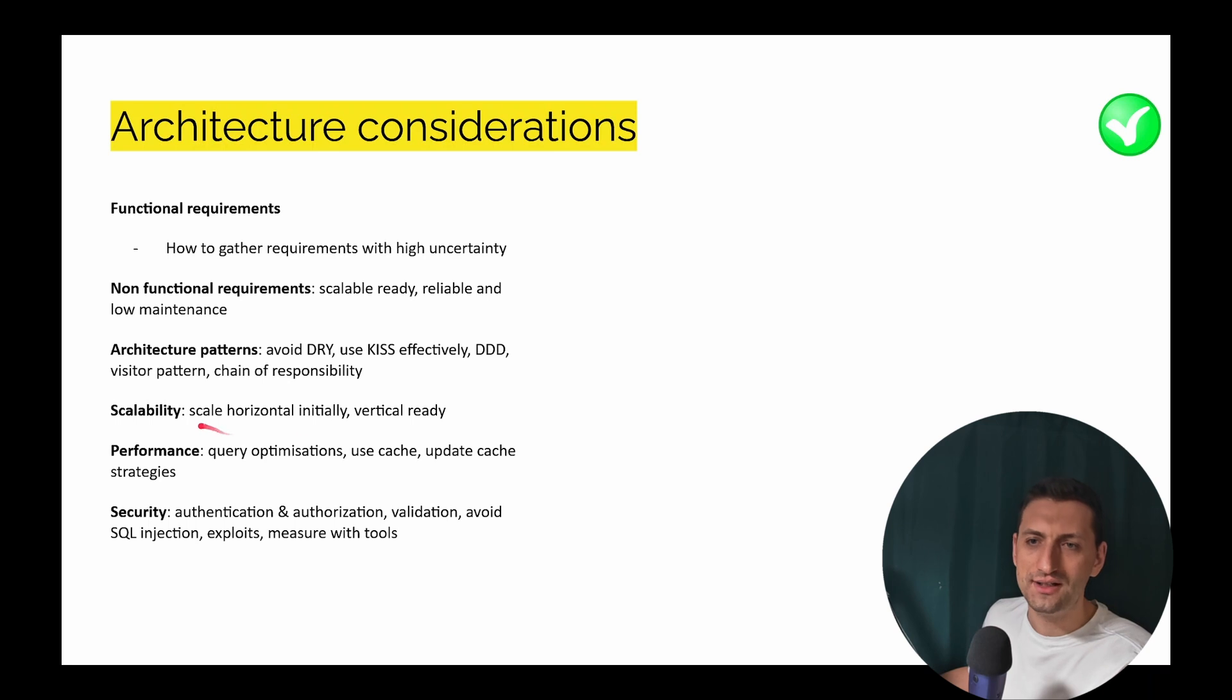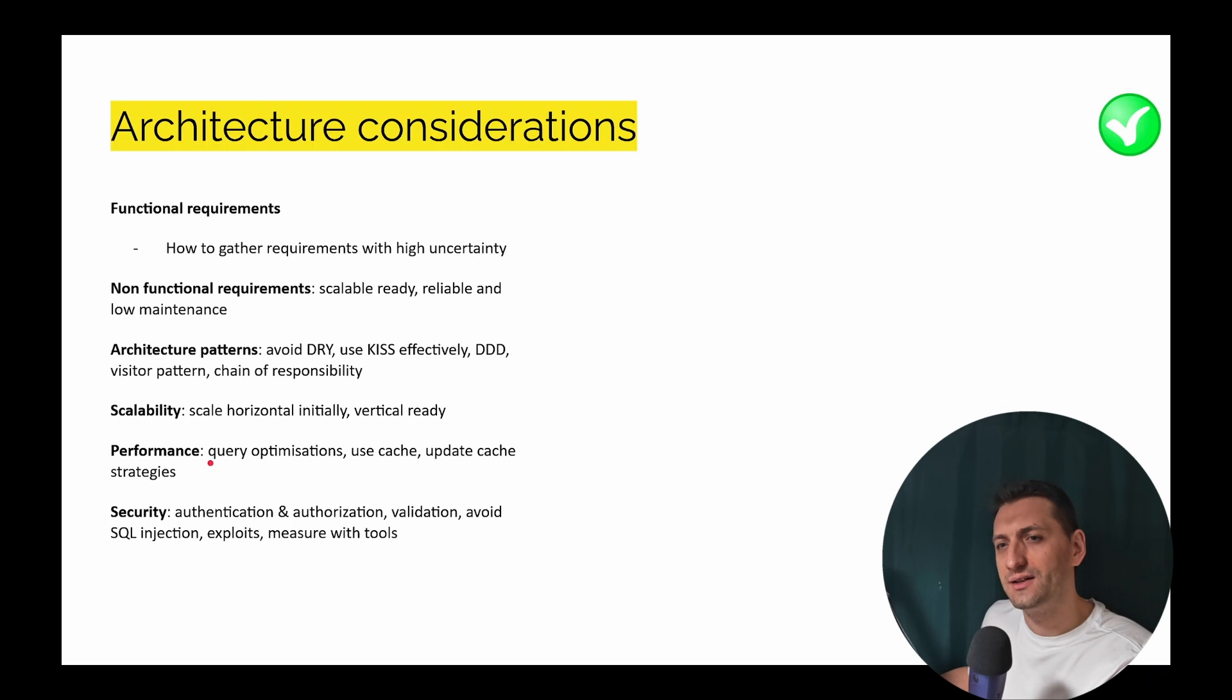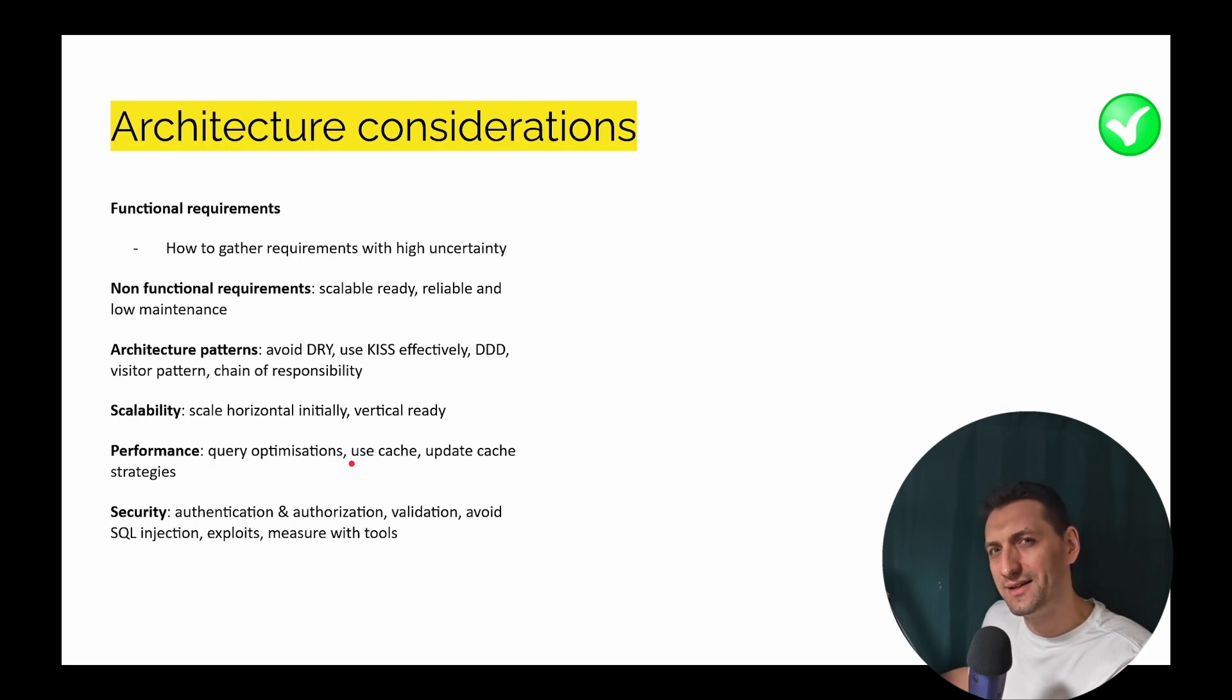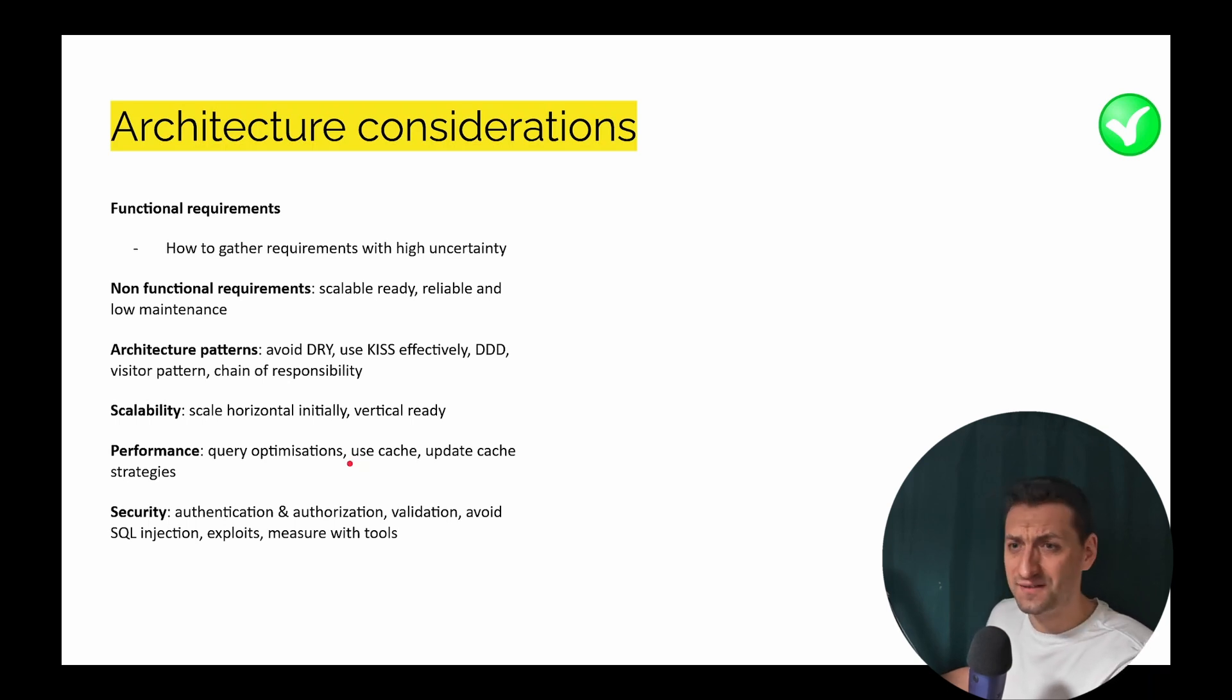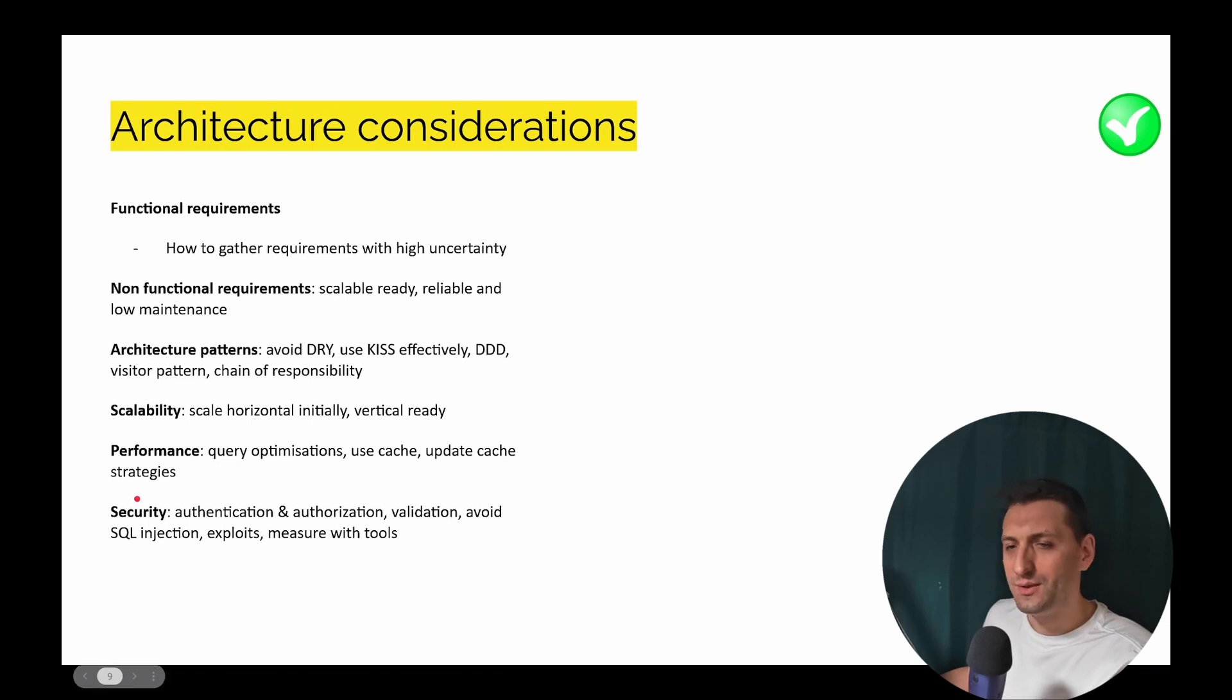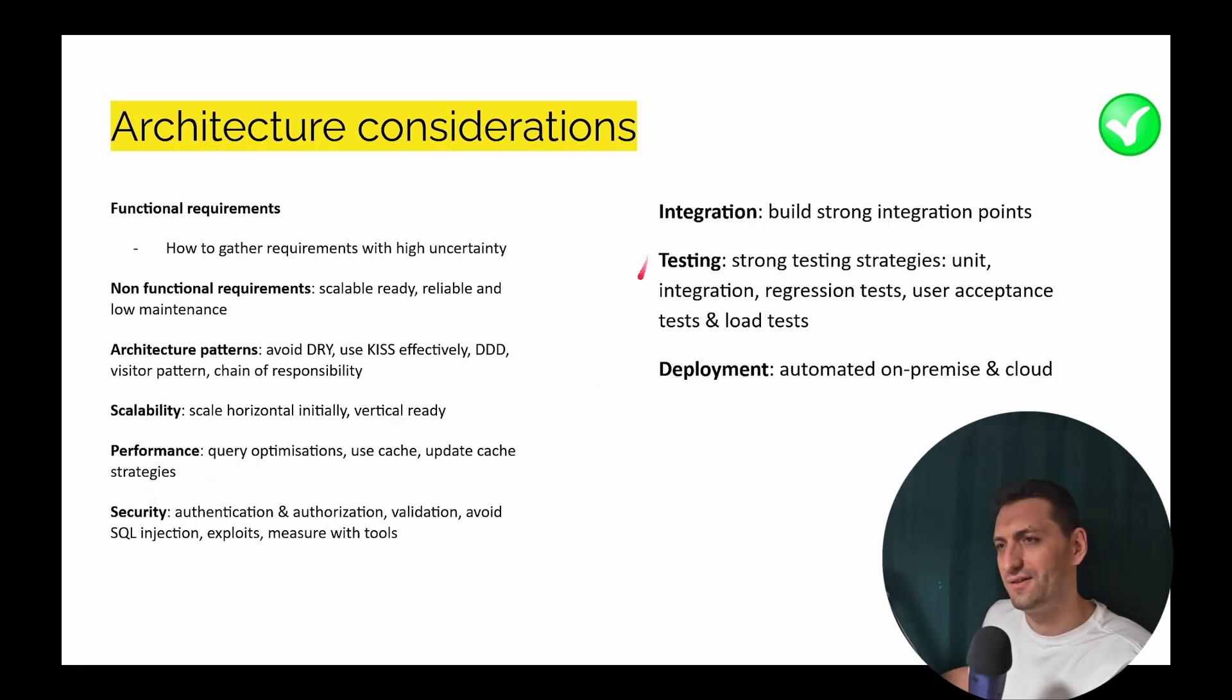For scalability, we're going to target vertical scaling. So I'm not going to target anything horizontally scalable. I'm underlining here the query optimization. I'm not talking about optimizing the database queries itself, but mostly related to the application itself. So I'm not talking about premature optimization, nothing like that. For security, we're going to go with the basics. And again, I'm going to emphasize a lot on testing.